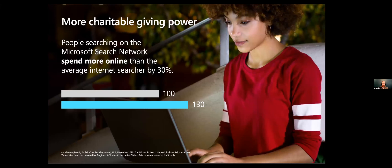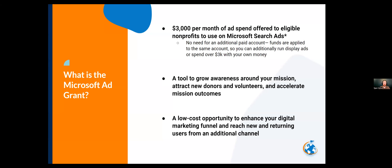Another interesting data point: the average conversion value on the Microsoft search network — how much someone spends when making a purchase — is about 30% higher than on the Google network. Microsoft launched their Ads for Social Impact program in July, where nonprofits could join and get $3,000 a month in ad spend rather than Google's $10,000. However, there are some really unique capabilities within Microsoft that don't exist in Google.